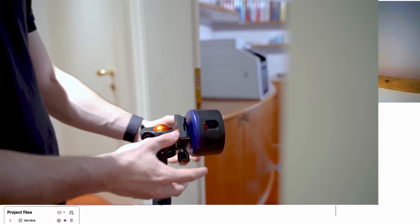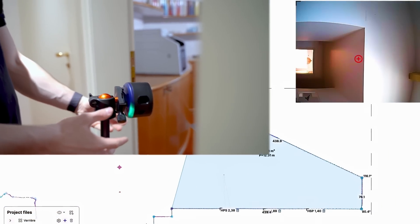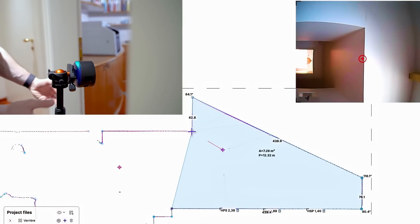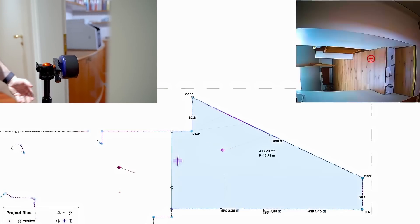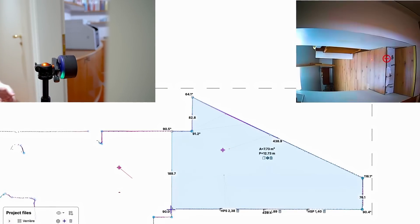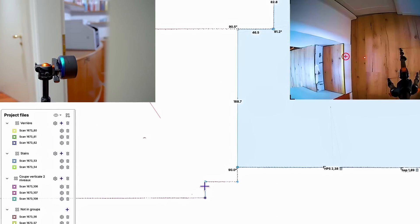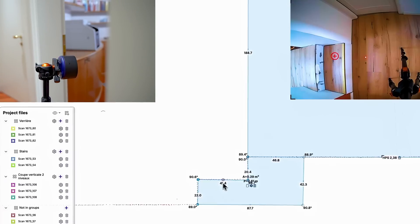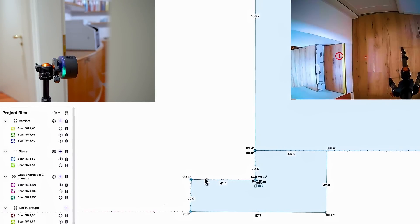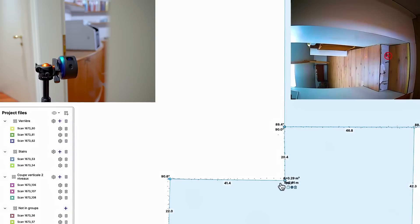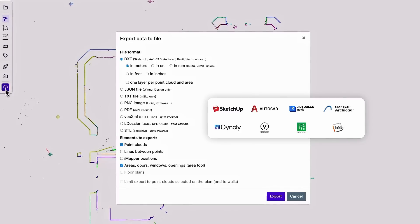By rotating the Imapper on the tripod, you can make vertical cuts to measure room heights, slope of the ceiling and stair angles as well as detect structural inflections.